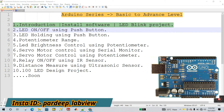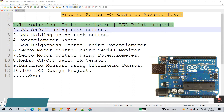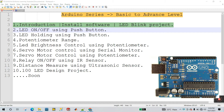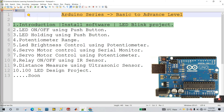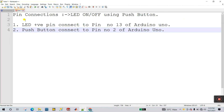Hello friends, my name is Pradeep Kumar. Let's start a new tutorial about the Arduino series. The tutorial number is 2: LED on/off using push button. Tutorial number one we already covered, let's move on to the second one — LED on/off using push button. First, let's look at the pin diagram.